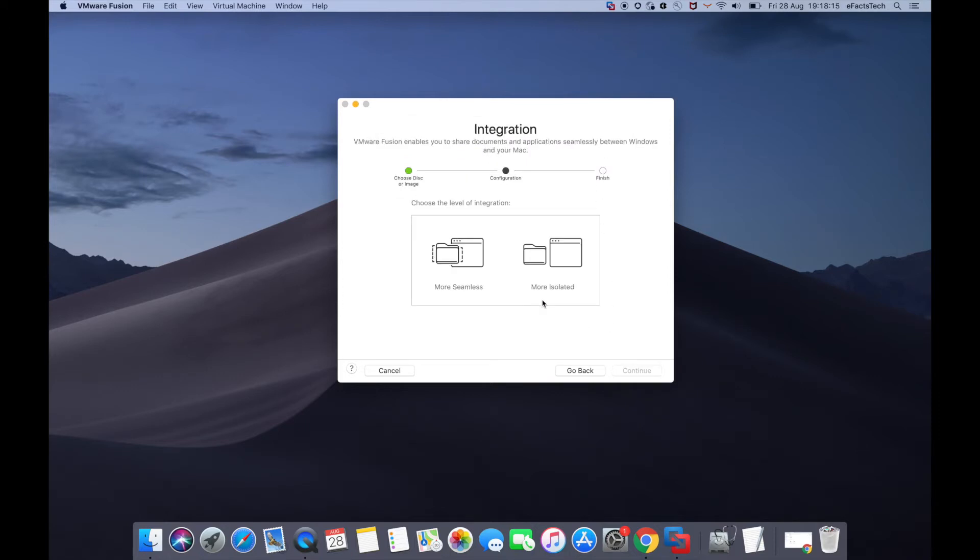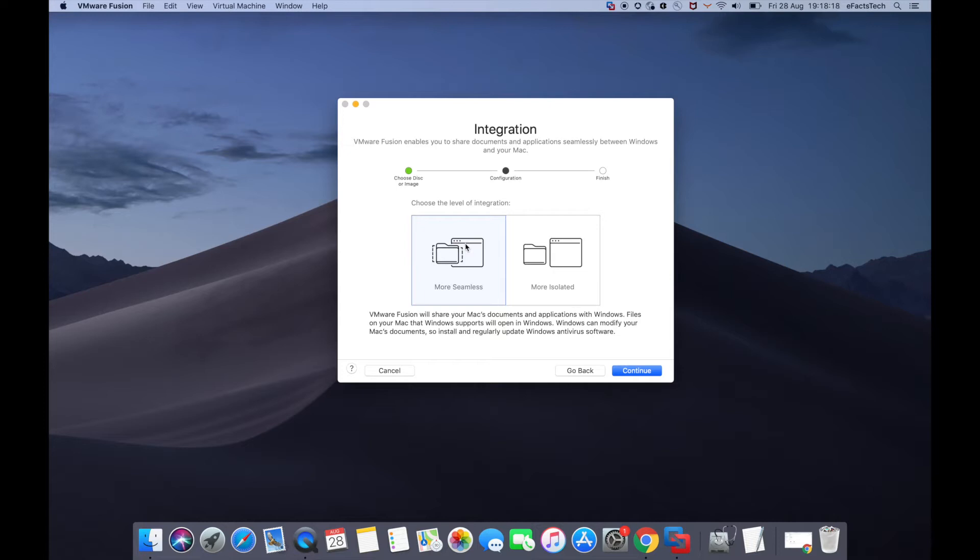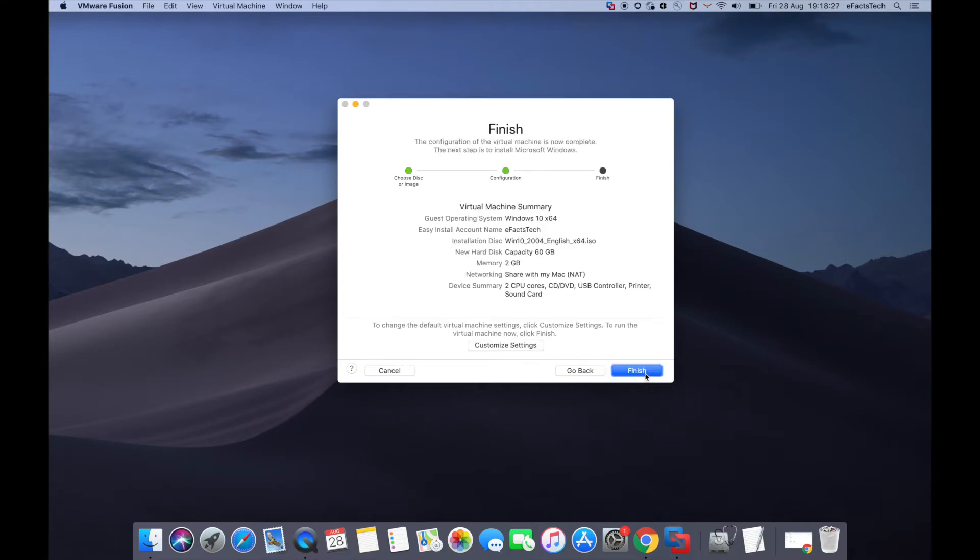This page shows 'More Seamless' and 'More Isolated.' More Seamless will integrate what you have on your Mac with Windows. More Isolated gives you options you can select later.